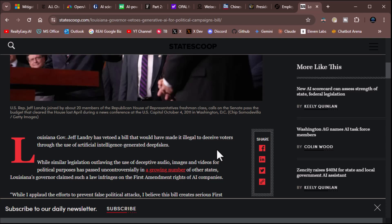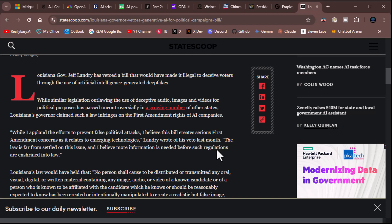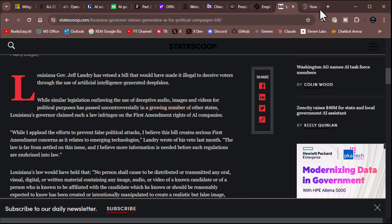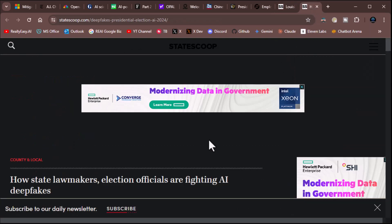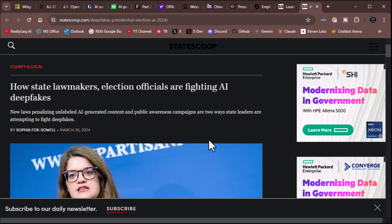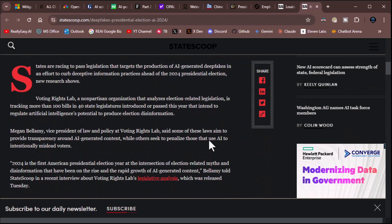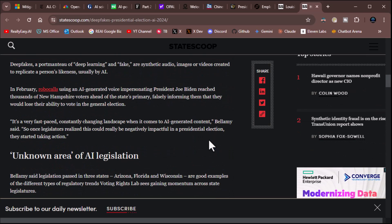Louisiana Governor Jeff Landry has vetoed a bill that would have made it illegal to deceive voters through the use of artificial intelligence and generated deepfakes. While similar legislation outlawing the use of deceptive audio images and video for political purposes passed uncontroversially in a growing number of other states, Louisiana Governor can't claim such a law infringes on the First Amendment rights of AI companies. Ooh, you know what? There is a case to be made there. What are the other states that have passed it? Is there a trend? Is it mostly liberal states that have passed it and conservative states that aren't? Or I'd like to know what states have passed it. It says a growing number of states.